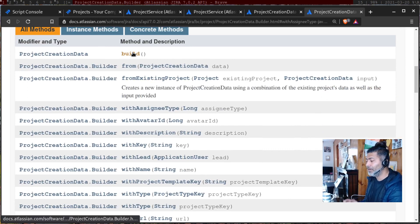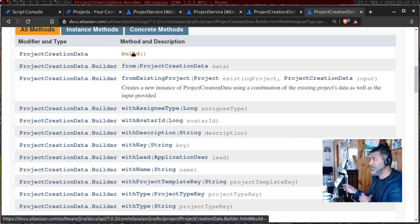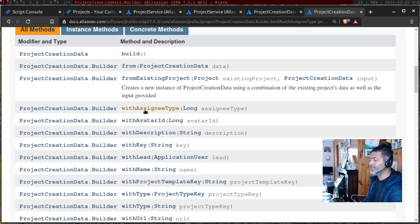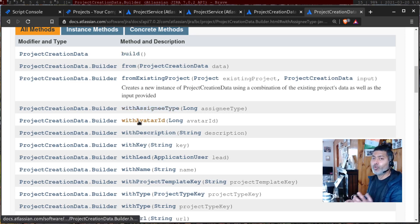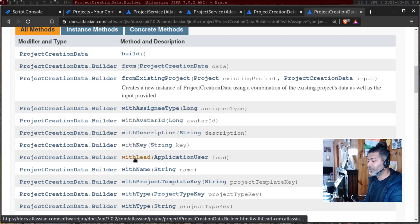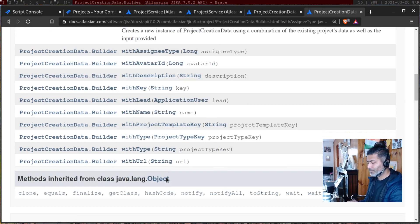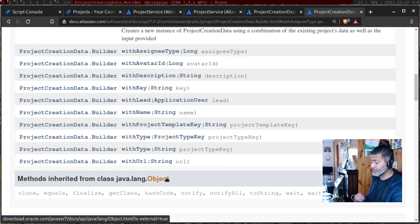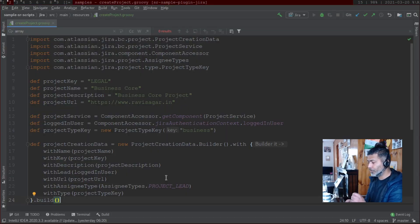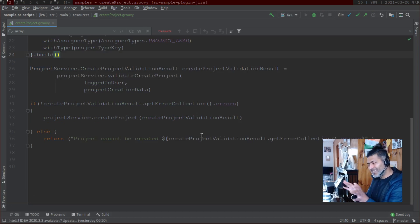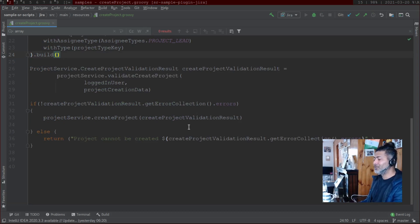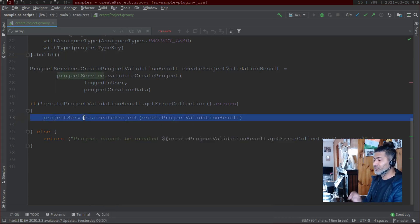You can build the project data from scratch or use an existing project. You have options to define assignee type, avatar ID, description, key, lead name, and many other things. I will show you the code now — and I am not really doing anything different apart from copying and pasting those methods from the API documentation.